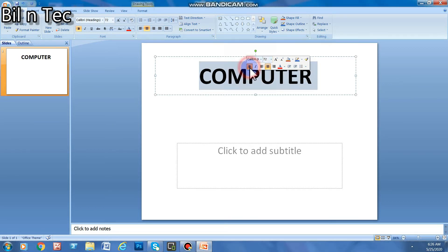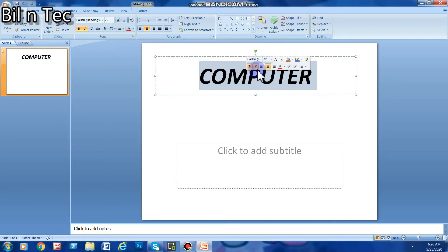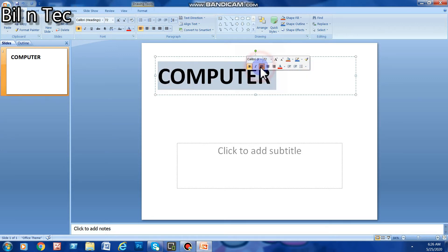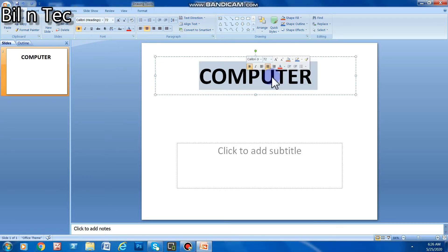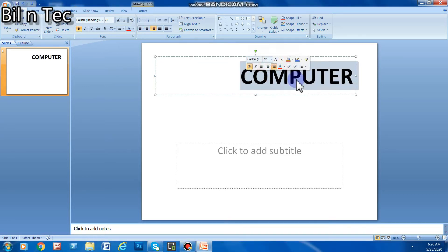If I want to make it bold, I will click on the 'B' button and you will see how it becomes bold. If I want to make it italic, I will click on this icon, and to remove italic I will click that icon again. Like this, I am moving it right, left, and to the center using these options.